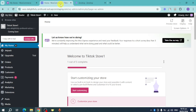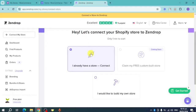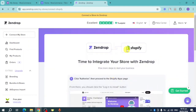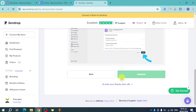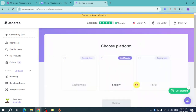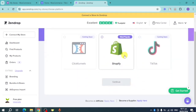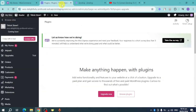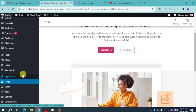Click on 'I already have a store,' then click 'Continue.' It defaults to Shopify, so choose another platform. As you can see, there's no direct option for WooCommerce here in Zendrop, so we'll need to go back to WooCommerce to handle the connection.